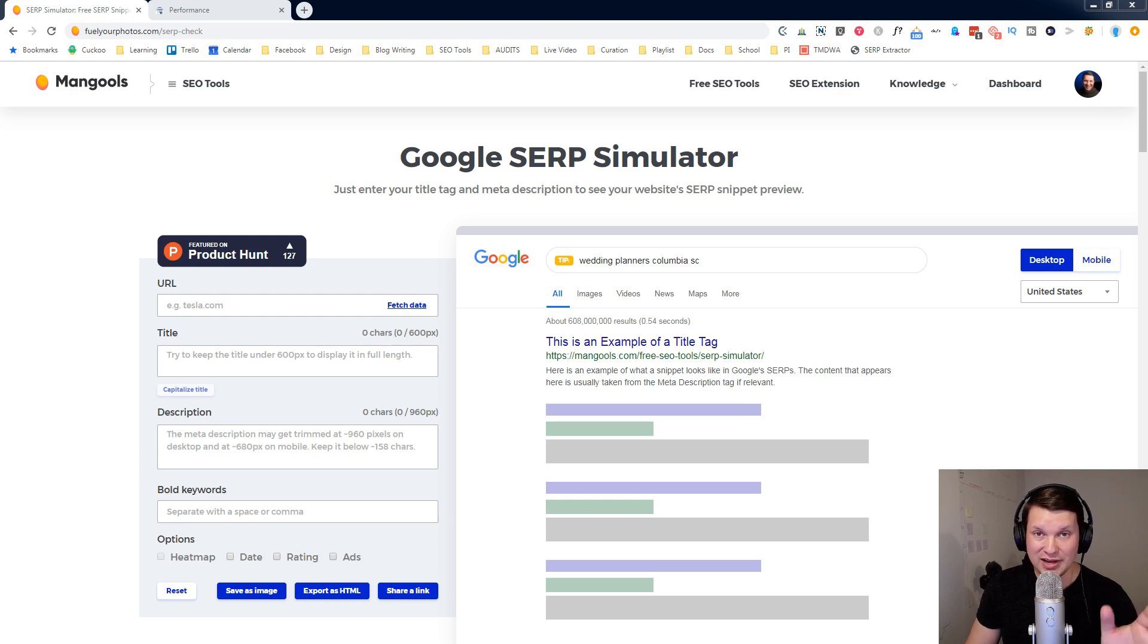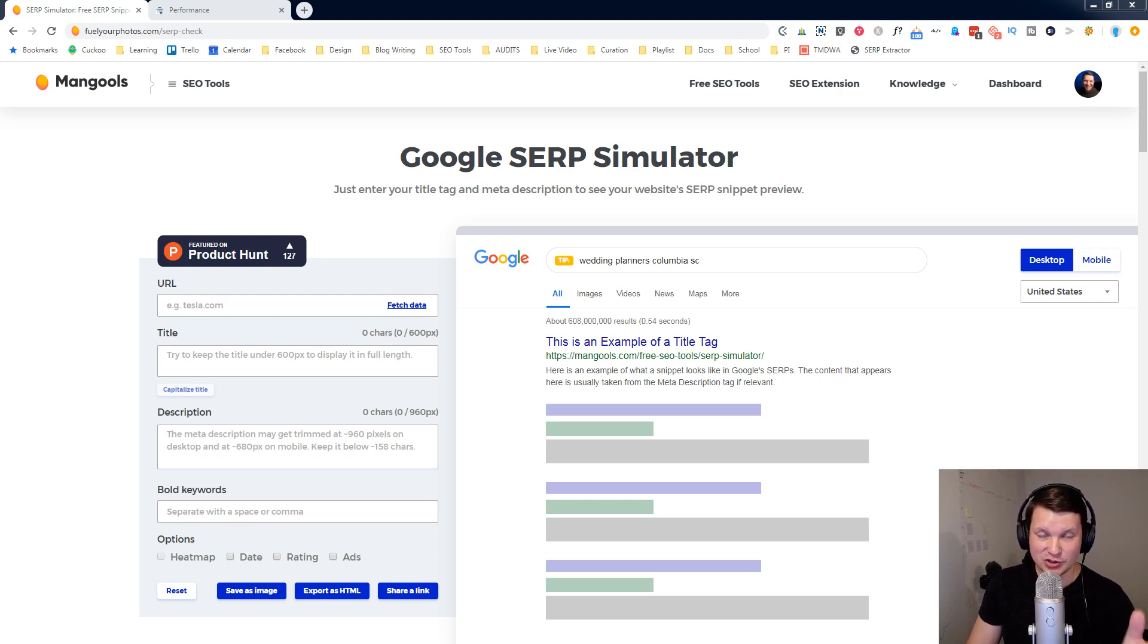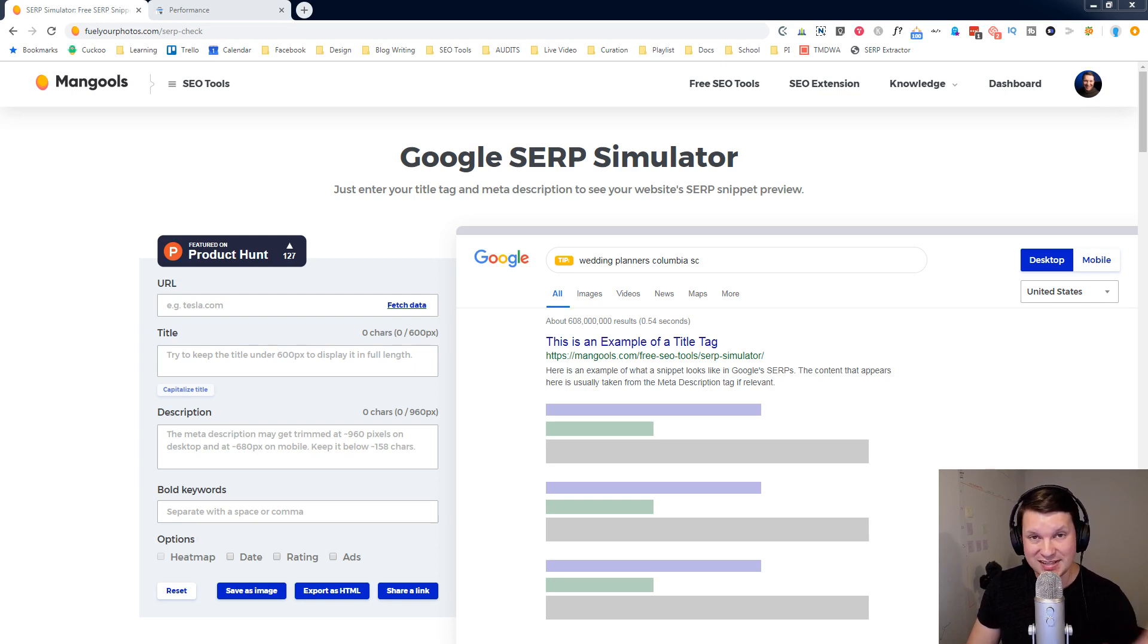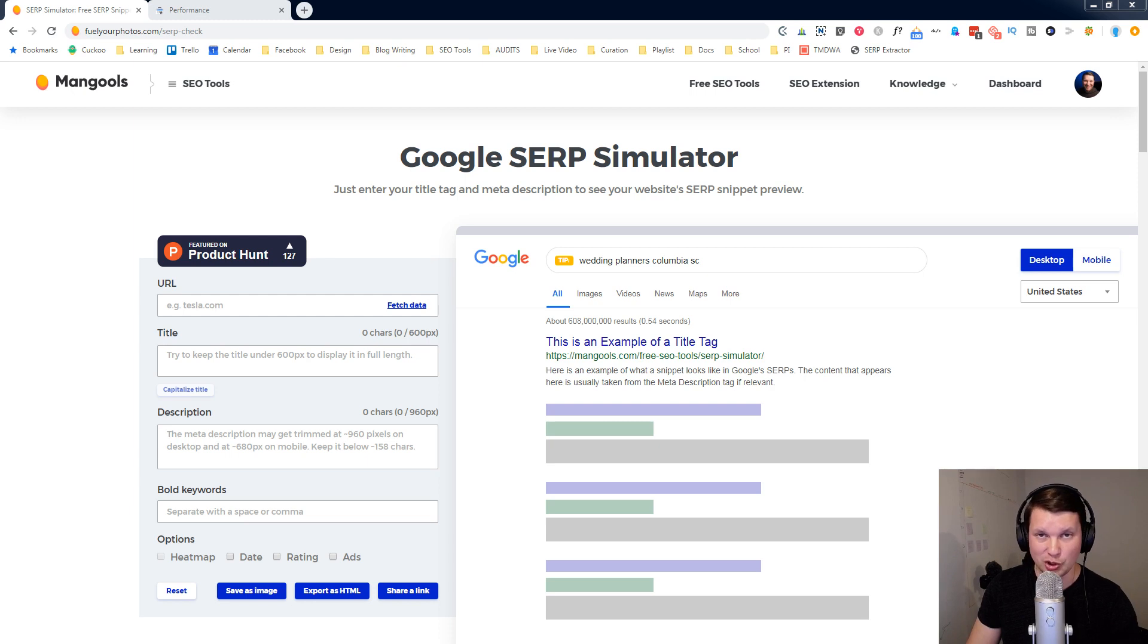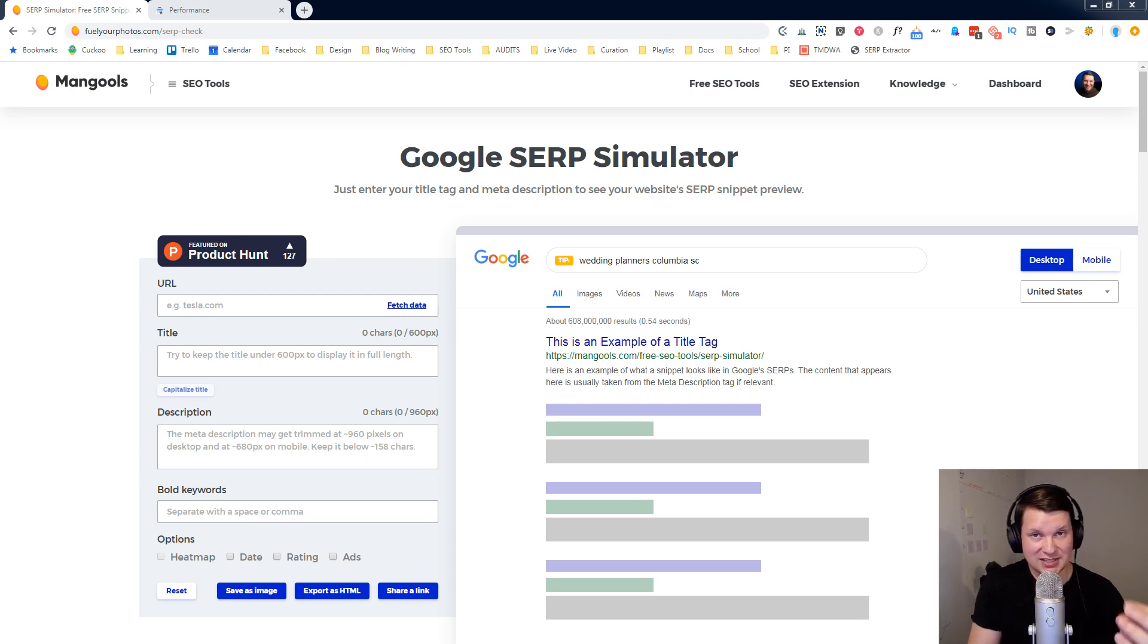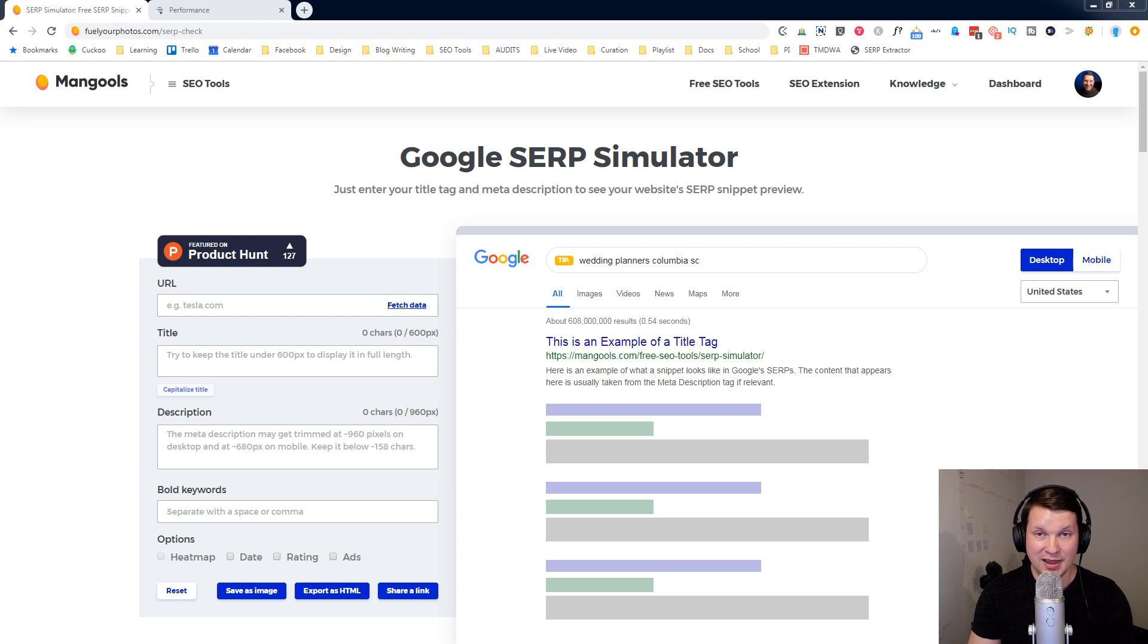Today, I want to share with you a new tool that makes it so easy to write your titles and meta descriptions and know exactly what they're going to look like on the Google SERPs. SERP stands for Search Engine Result Page.